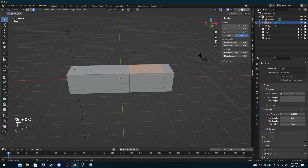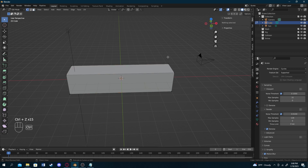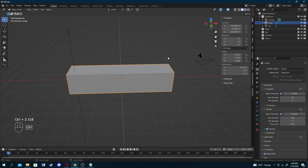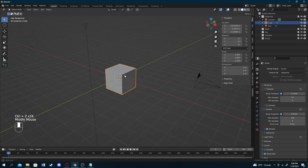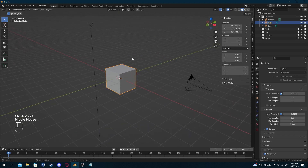Pressing Ctrl+Z reverts changes back step by step. Note that there is a limit to how many times you can undo, so it's always important to save your files regularly in case something goes wrong.